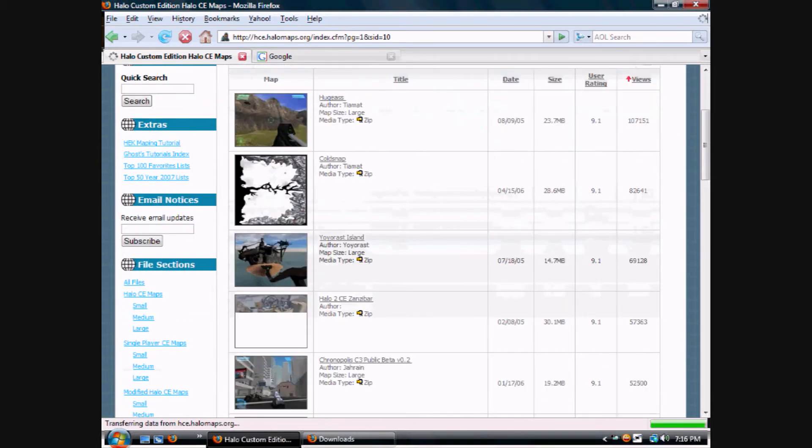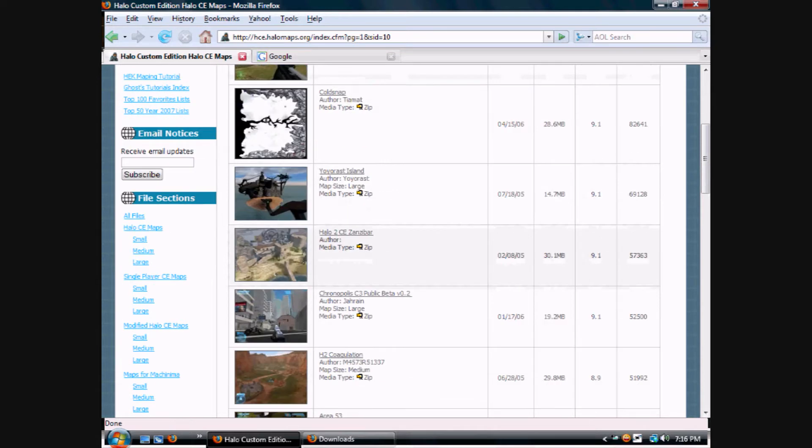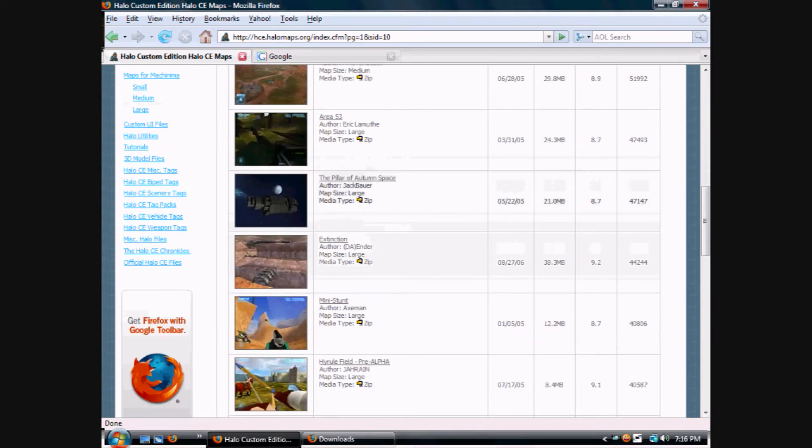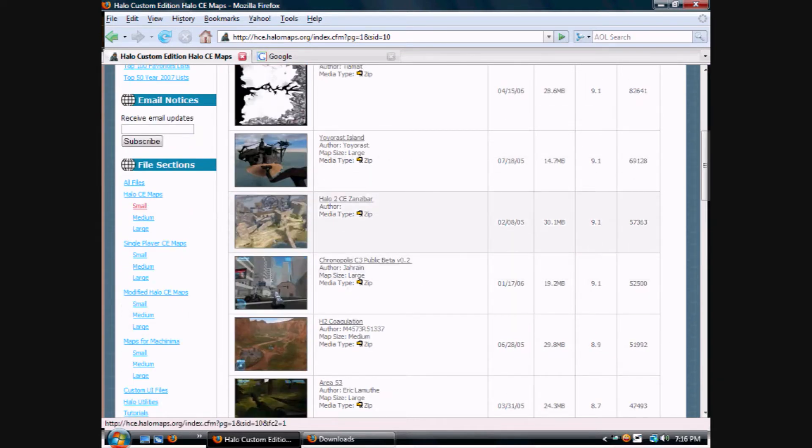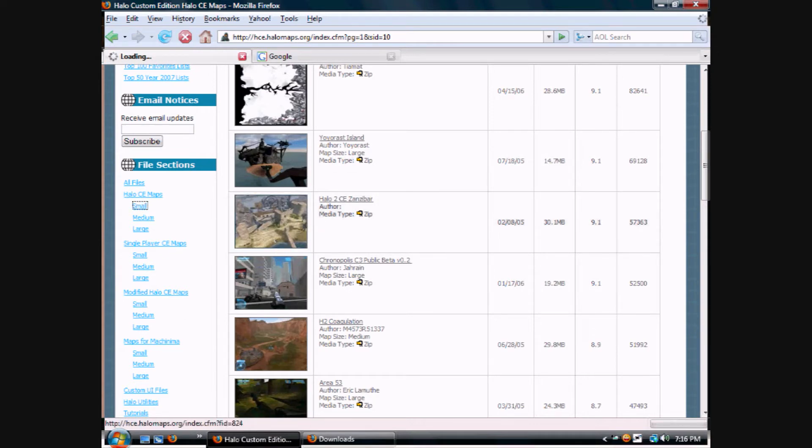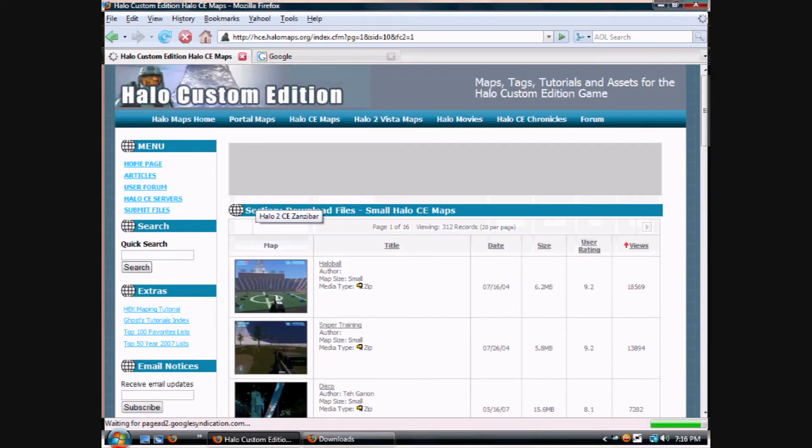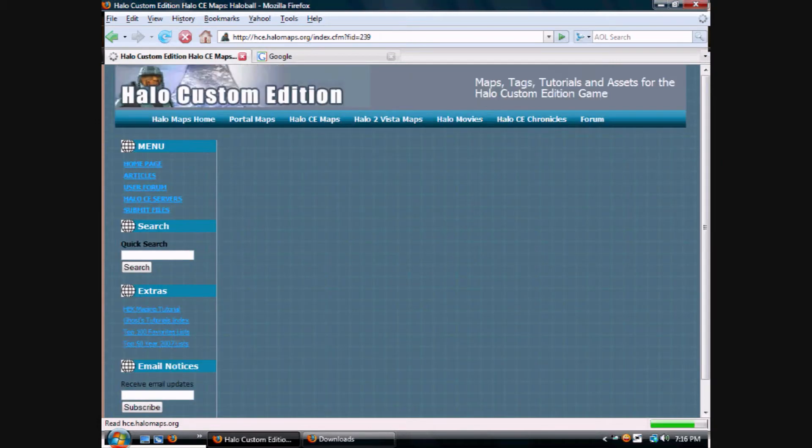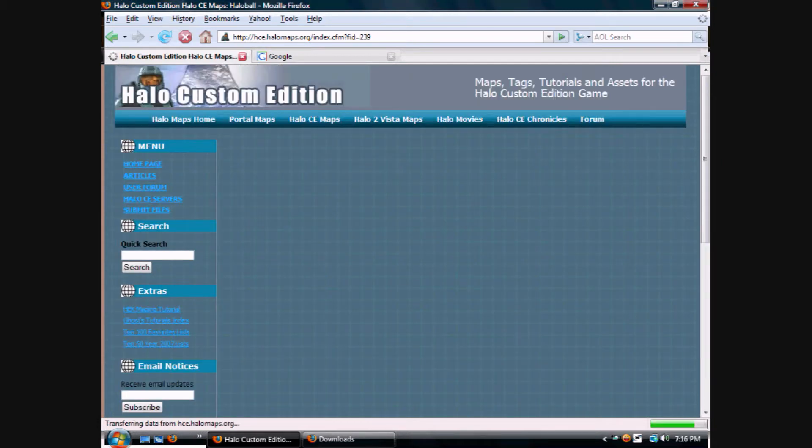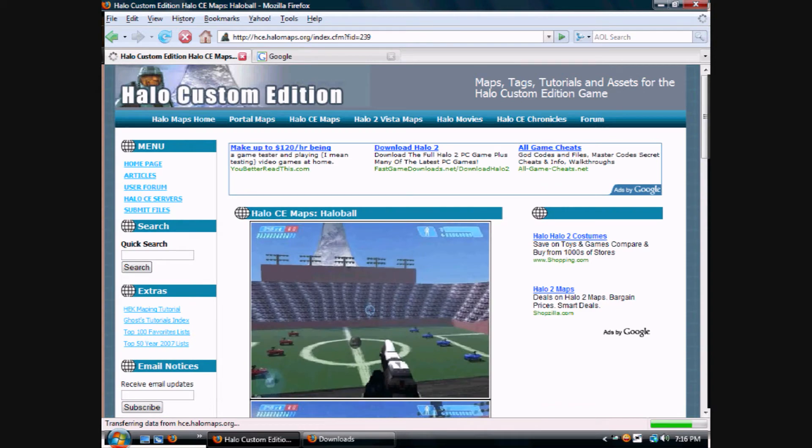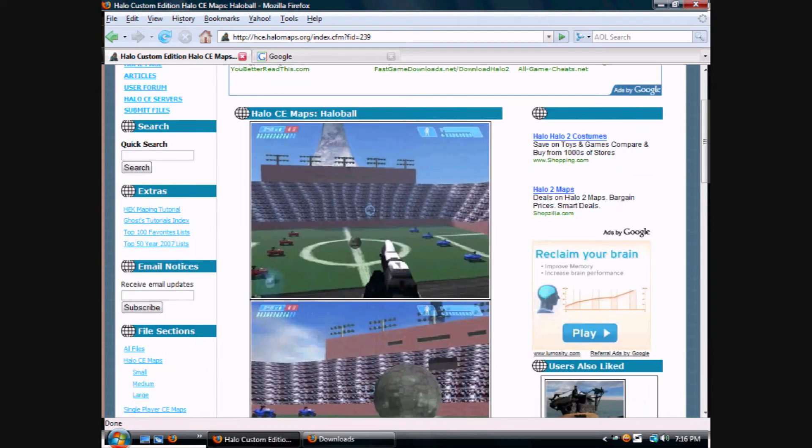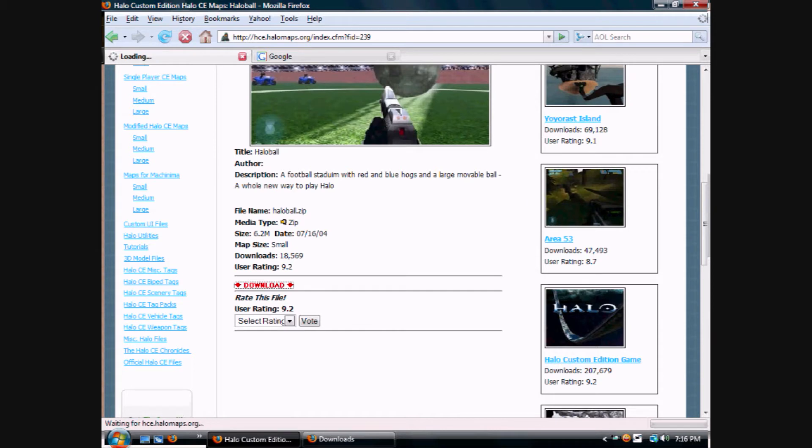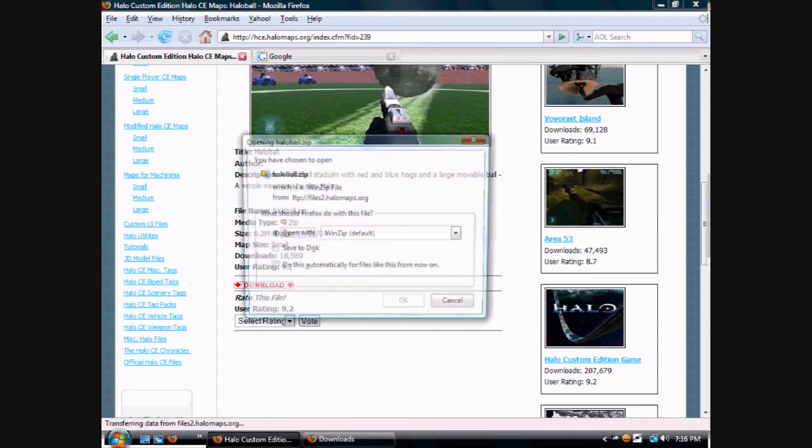You could pick any map from here, any single map. Let's just pick a random one. I'll take this one, Halo Ball. It's loading. It'll take you to the page showing you a little preview of it, and you click Download.